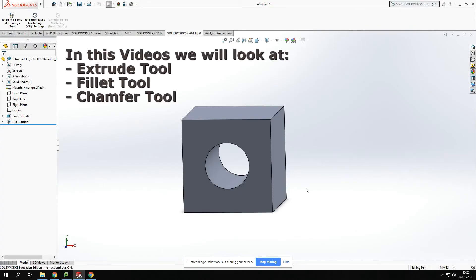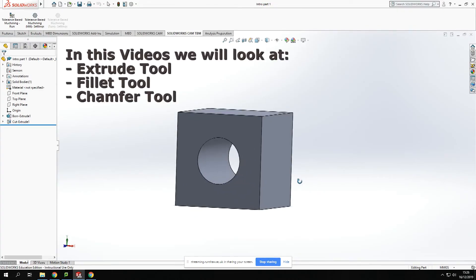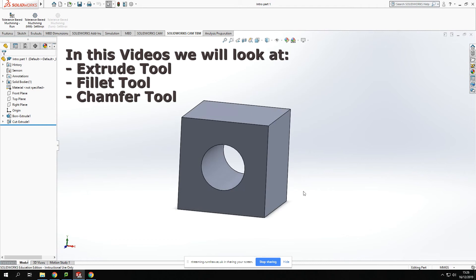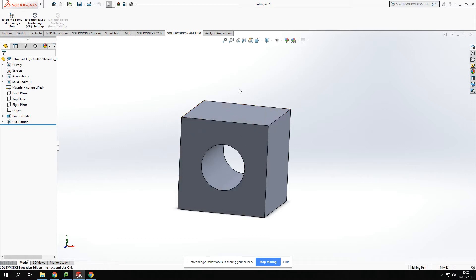Okay, welcome back to my next video on beginner's guide to SolidWorks. Today we're going to continue from where we finished our last video, and I'll put the link for that at the top. We're going to have a look at progressing on to extruding onto a model and also the use of the fillet tool and the chamfer tool.